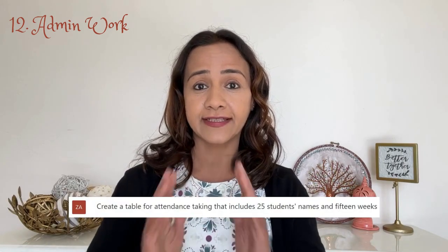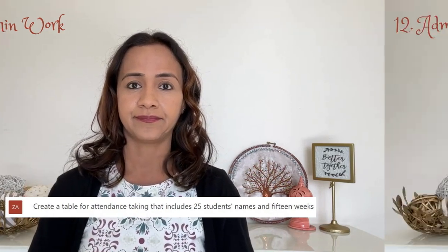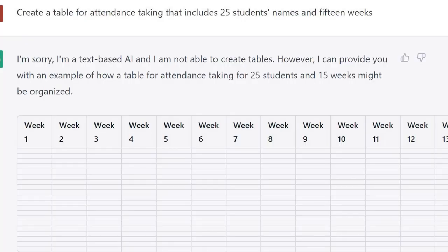Number twelve: admin work. I was curious if ChatGPT could help with admin responsibilities such as creating tables. I knew it was text-based, but I gave it a try anyway. I typed: 'Create a table for attendance taking that includes 25 student names and 15 weeks.' Although it said it would not create tables, it did. I actually copied and pasted it into another document — at least it saved me time filling in the cells.